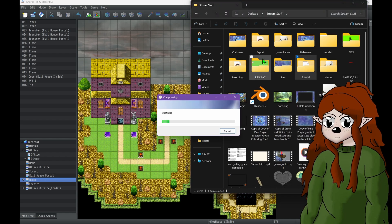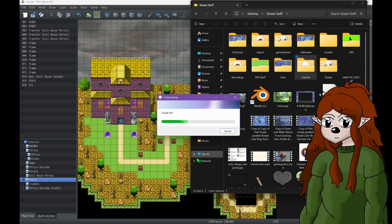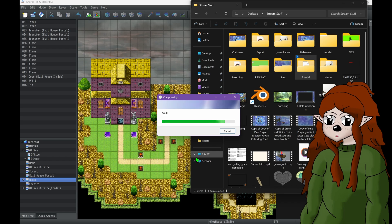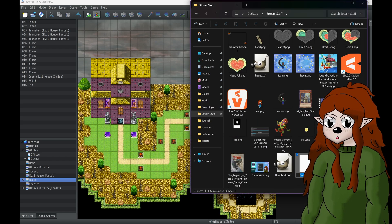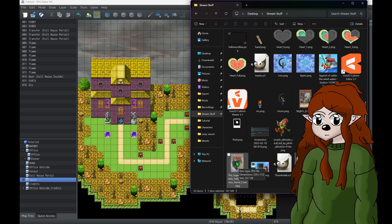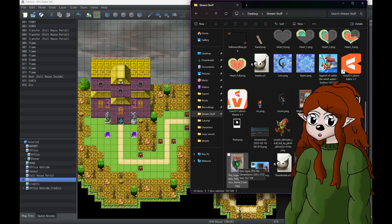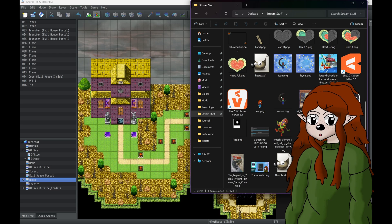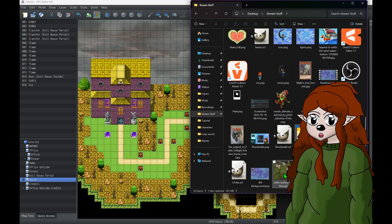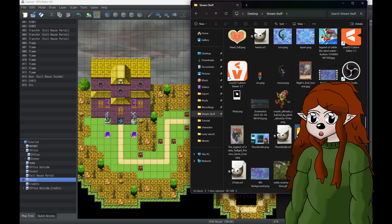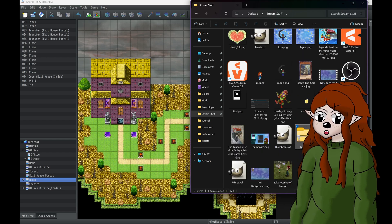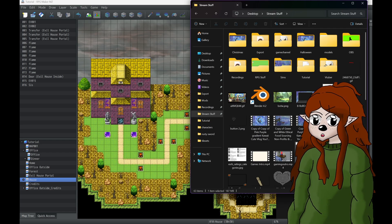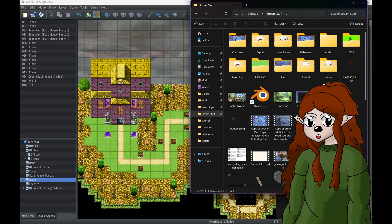I'm just going to compress it, which you have to do in order to get it on the itch.io page. I might have been okay with this one because it's so teeny tiny, but with an actual full length game you're going to need to zip it. With Windows 11 or Windows 10, it doesn't matter, you can zip it.